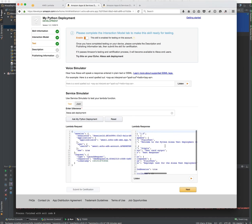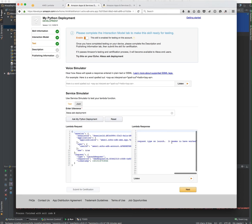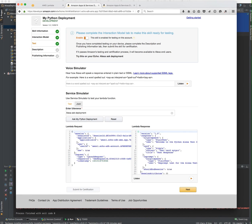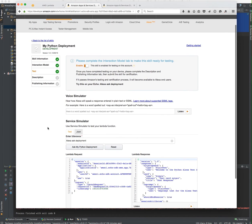This is the response from our lambda function that we just uploaded from the zip file. You can see welcome to the Python test deployment for request type. In this case, it was on launch. It seems to have worked. So now at this point, we can actually ask the Amazon Echo the same thing.